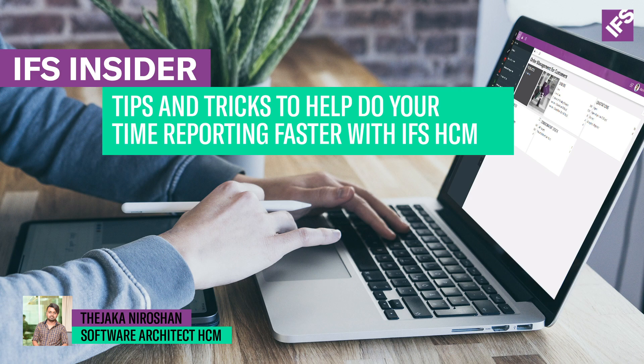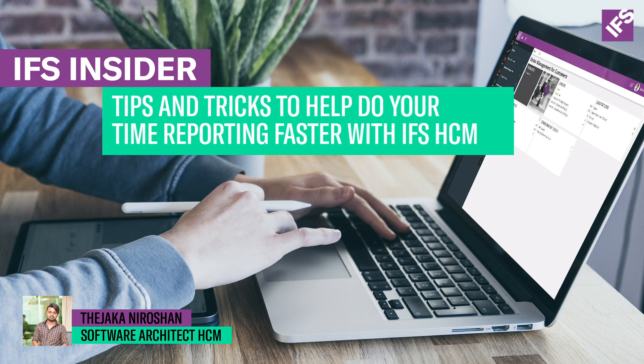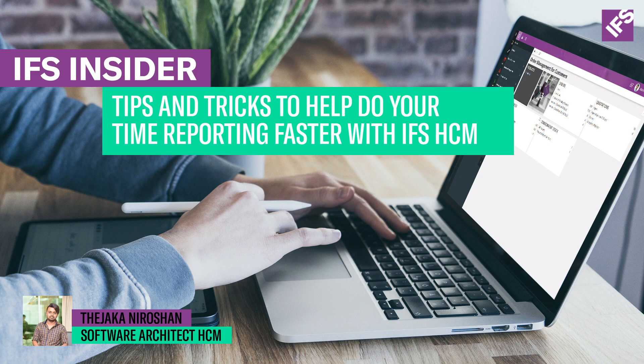During this video, I am going to show you a few tips and tricks that can be used to complete your daily time reporting faster and efficiently through My Time Registration page.